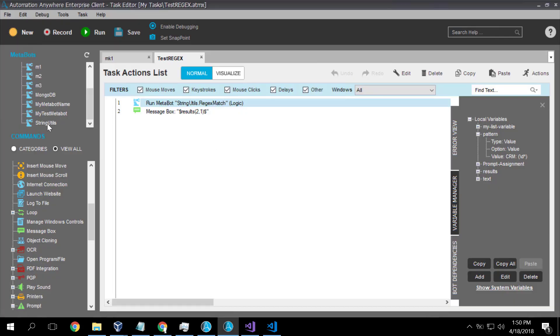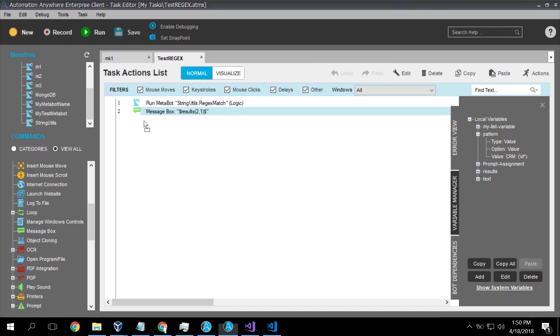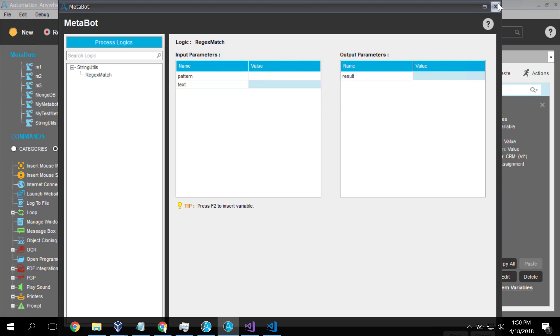So to use the metabot, we just bring it in. I've called it string utils because eventually I'm going to have all kinds of string utilities in here. But this reg expression match, we supply the pattern, we supply the text, and we get an array of results as output.